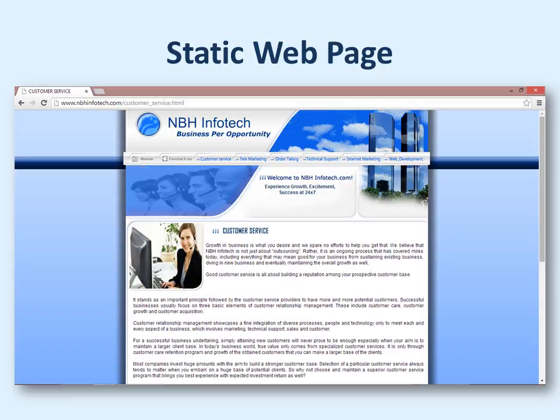Here is another example of a static web page, like this is regarding customerservice.html. You can see the extension shows that it is an HTML page.